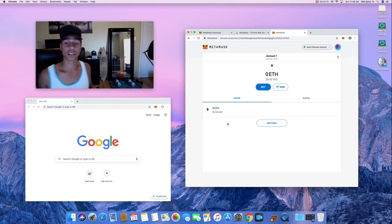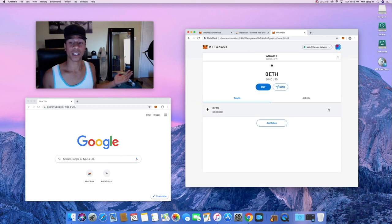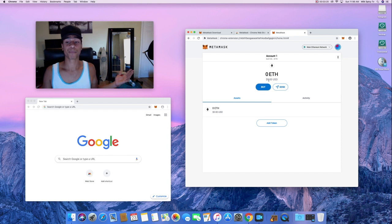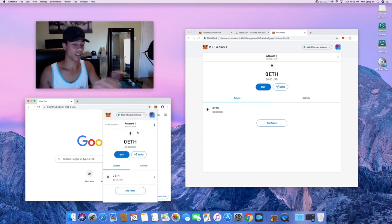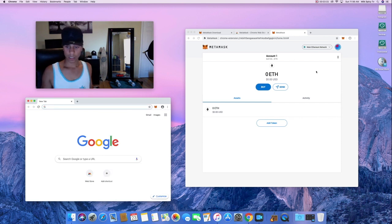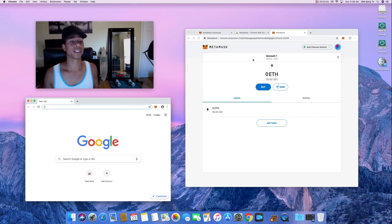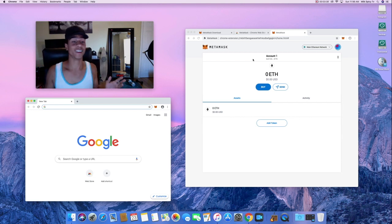I'll get into seed phrases another time — I want to keep this video pretty quick. So I'll click 'Remind me later' and here we go — our MetaMask wallet is set up and ready to go as a Chrome extension. I can see it's automatically been added to my other open Chrome window as well.